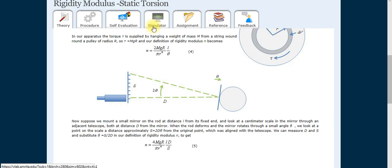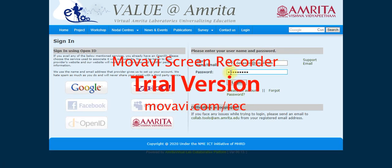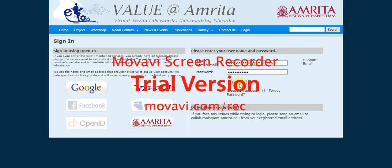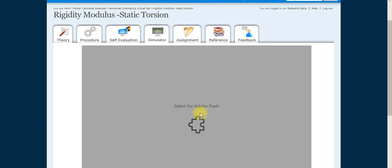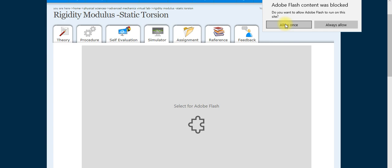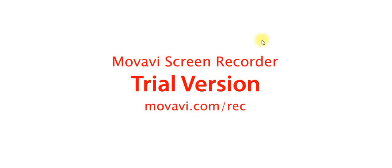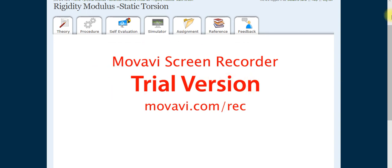When we click on the simulator, it says 'sign in to view the content.' So first click login, put in your email ID and password, and click login. After clicking login, select your account and click allow once.